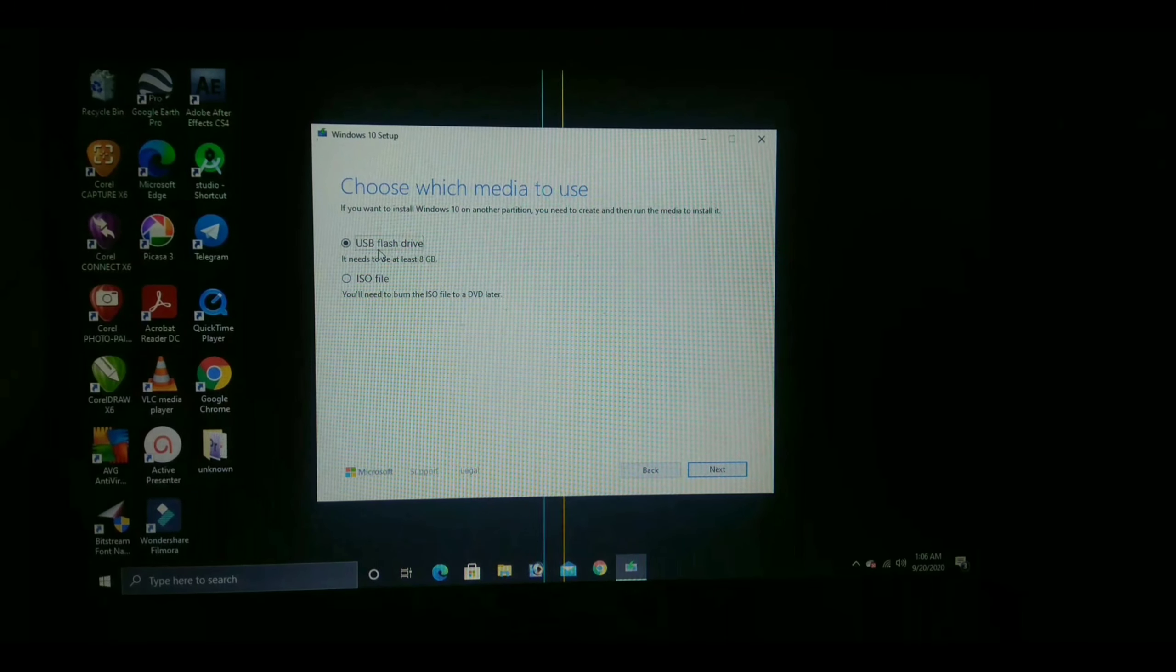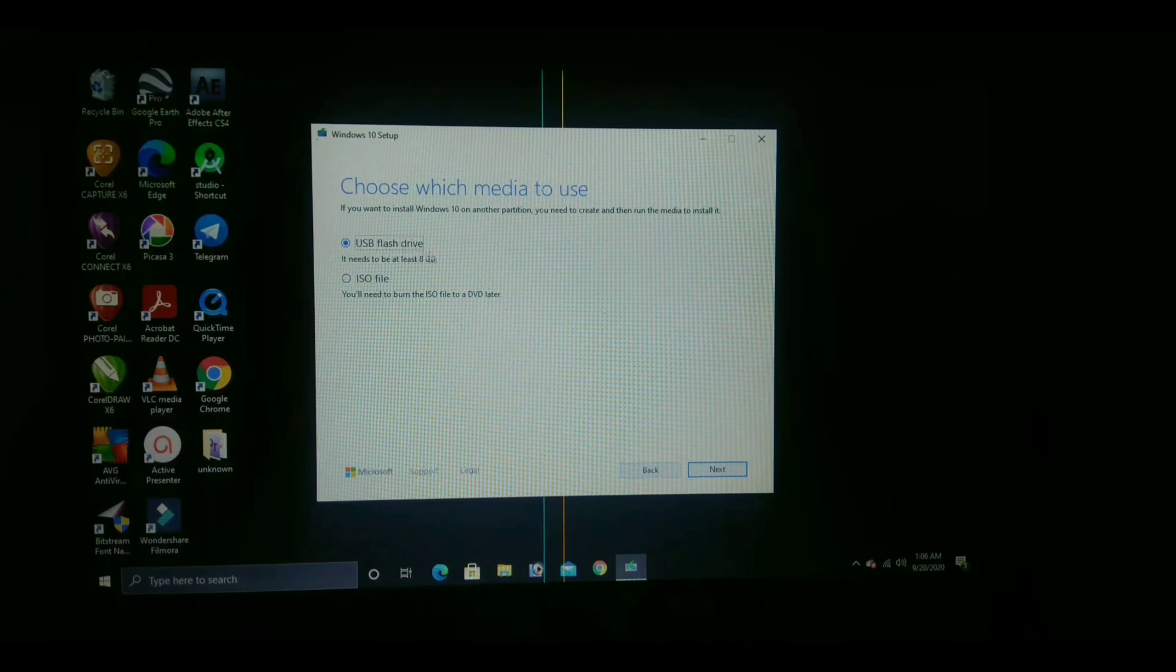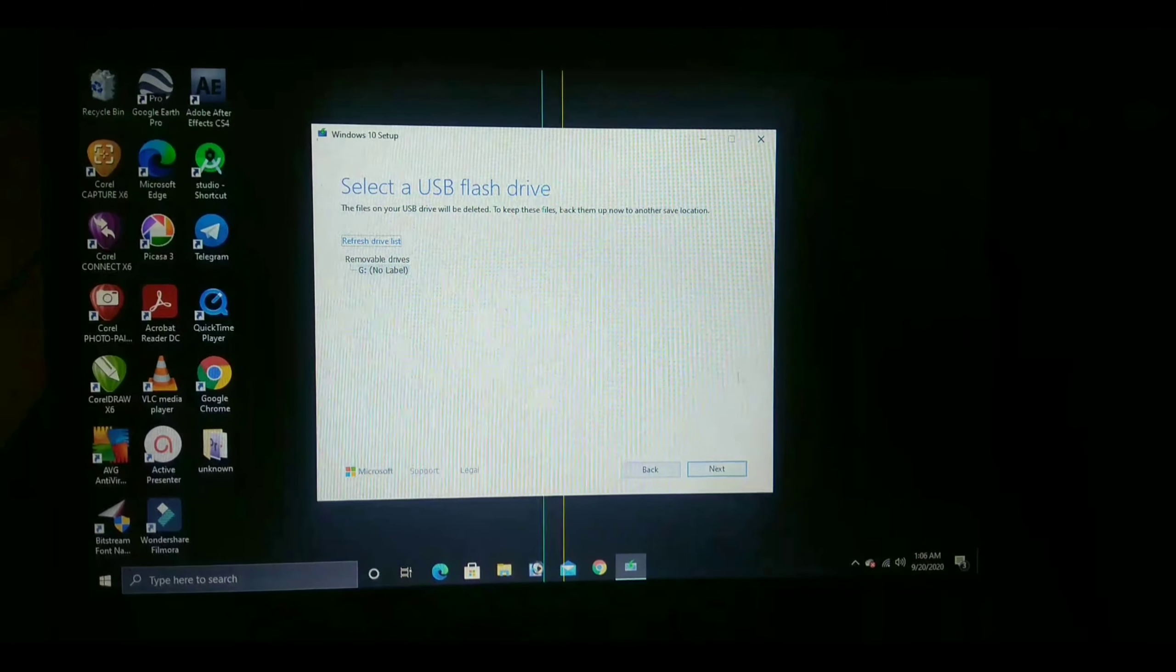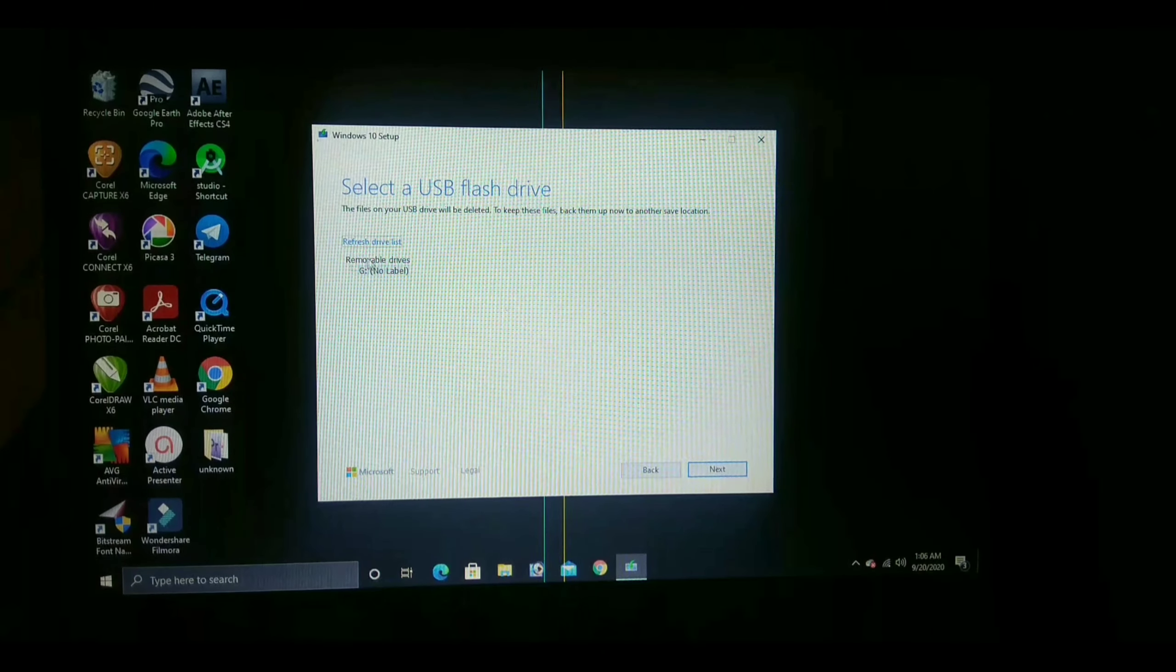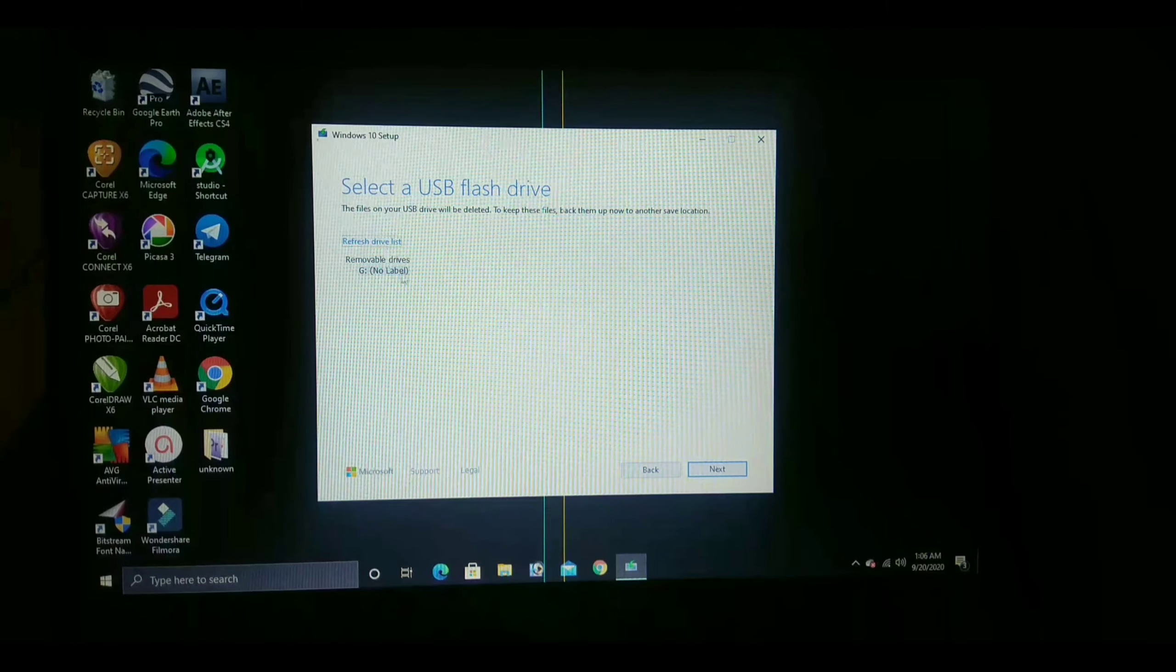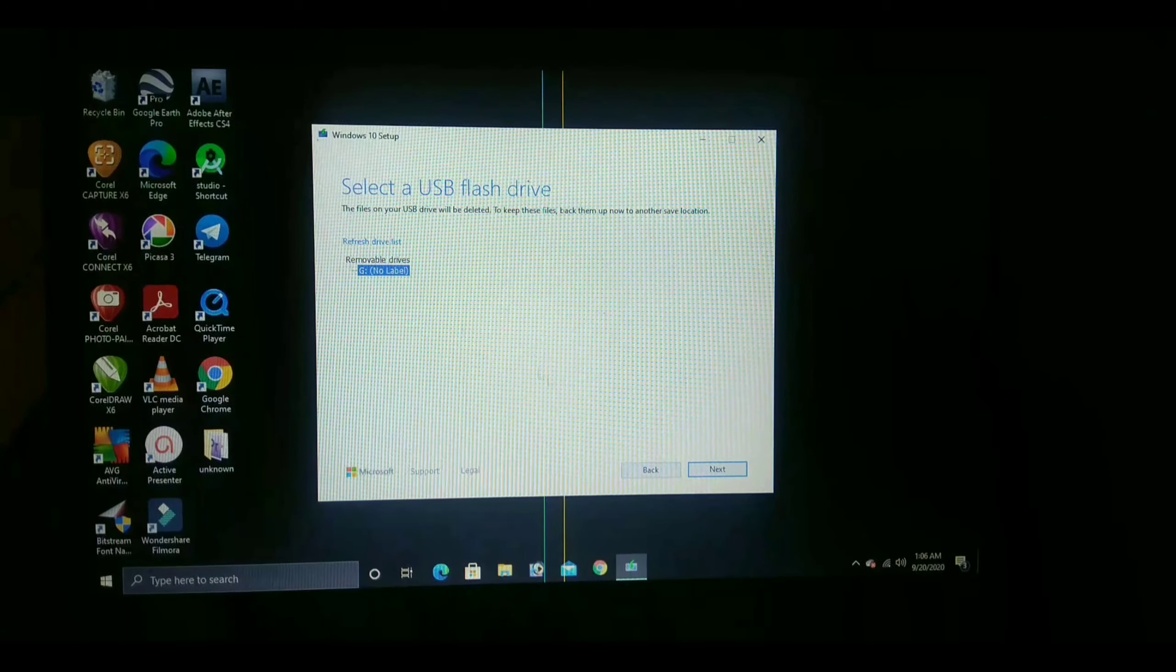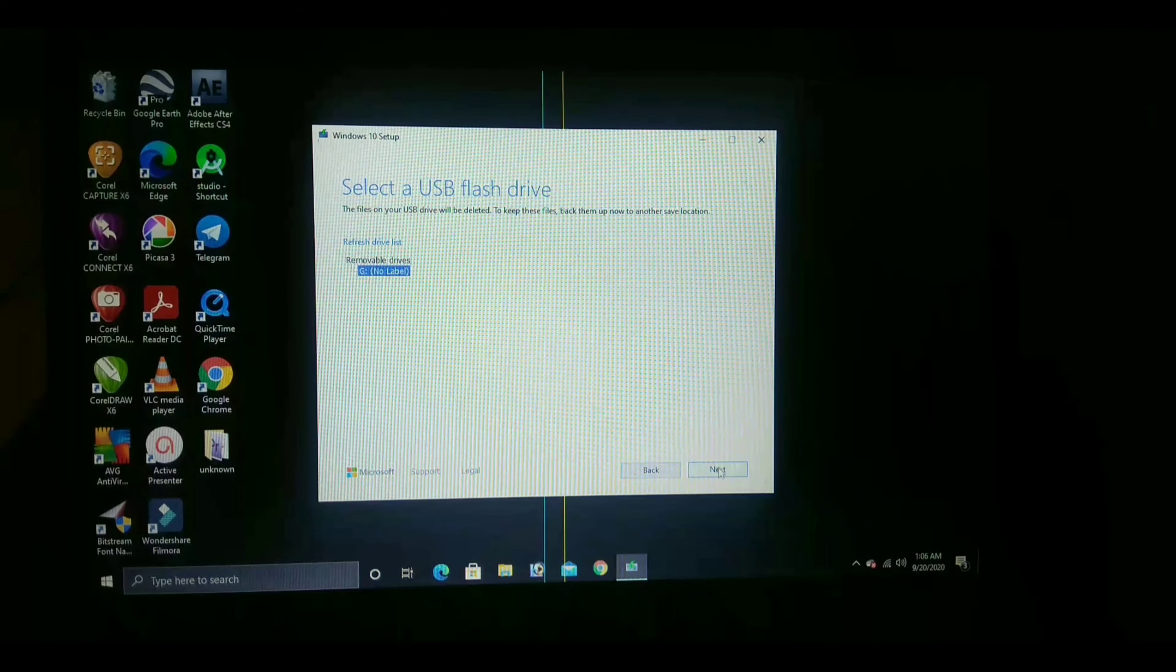Now select USB which is a pen drive. Now select the pen drive name. Mine is G, so I am selecting this.